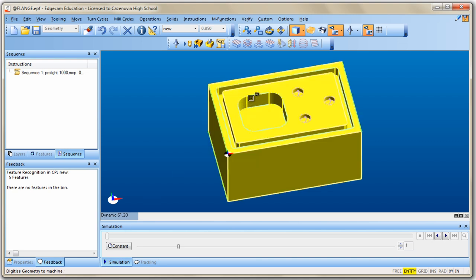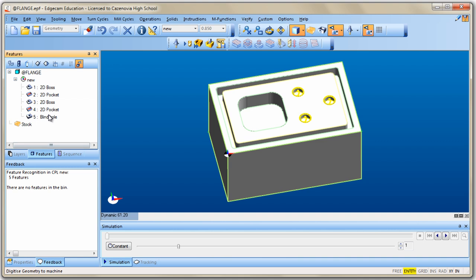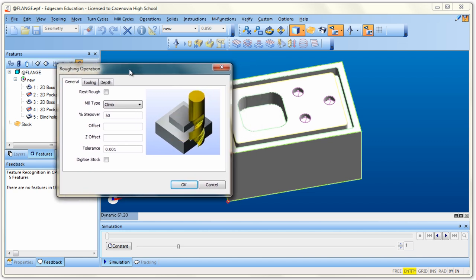There are two ways to find the geometry for roughing: click on the 2D pocket directly on screen, or go to the Features tab and pick it there. For complicated parts it's easier to use the Features tab. Click on 2D Pocket and it turns a different color. Remember: once you've picked all the parts you want to machine — you can pick more than one — you must hit the Enter key. It then asks 'select boundary entities.' For this simple pocket, hit Return again to let Edgecam select the boundary.